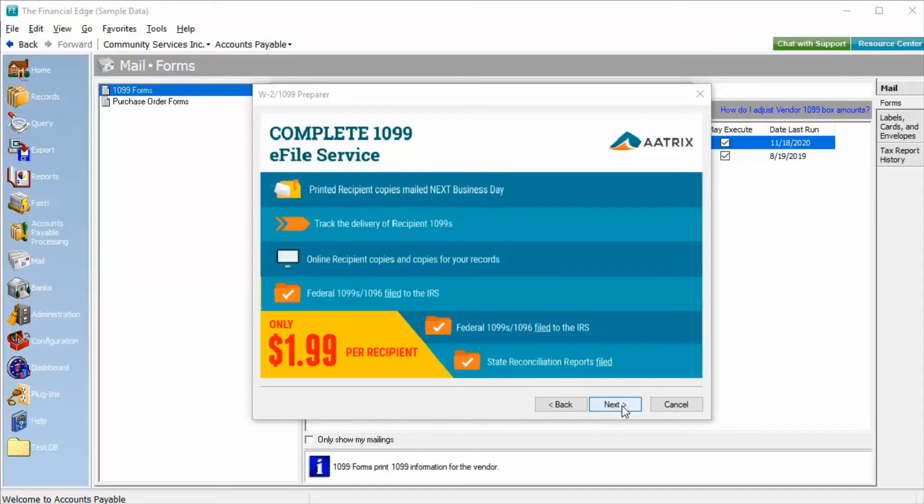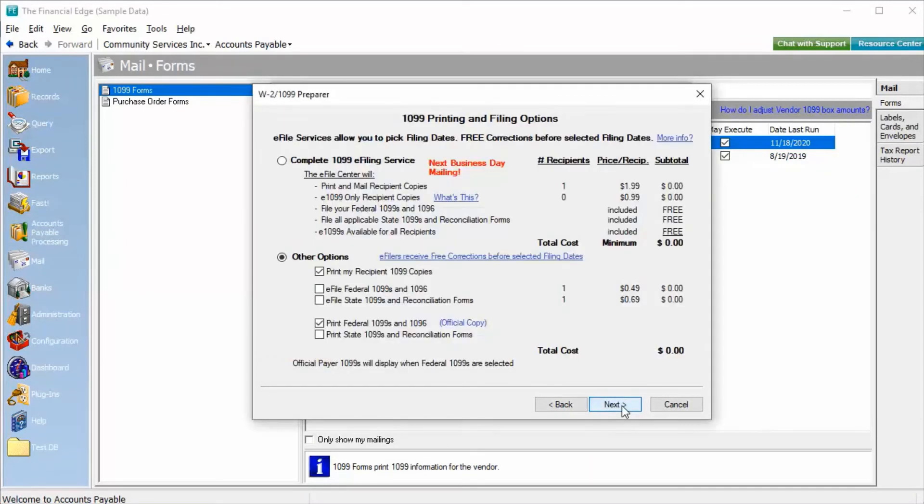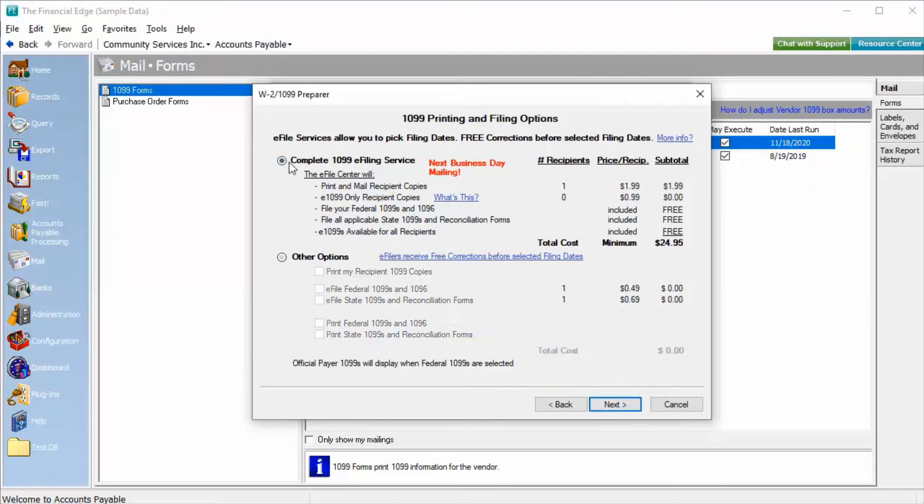Information about the complete e-filing service offered by ATRIX will appear. In this step, we will need to select our 1099 printing and filing options. You can choose between the complete e-filing service and other options.